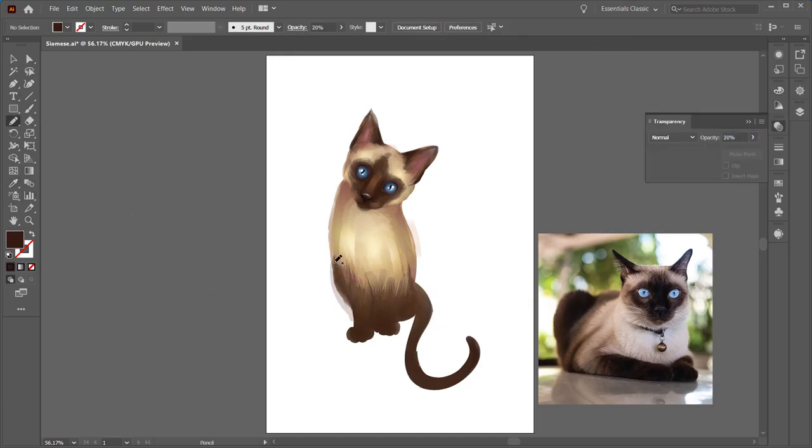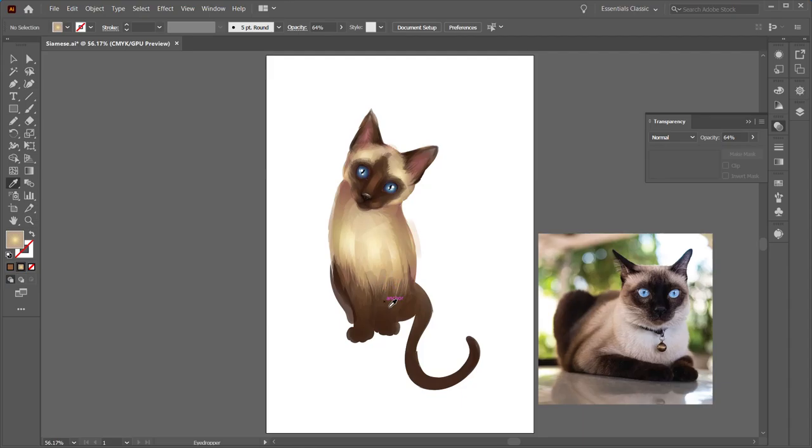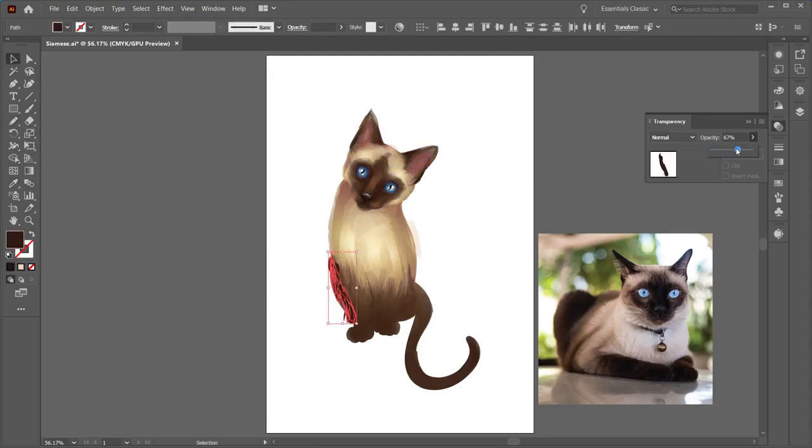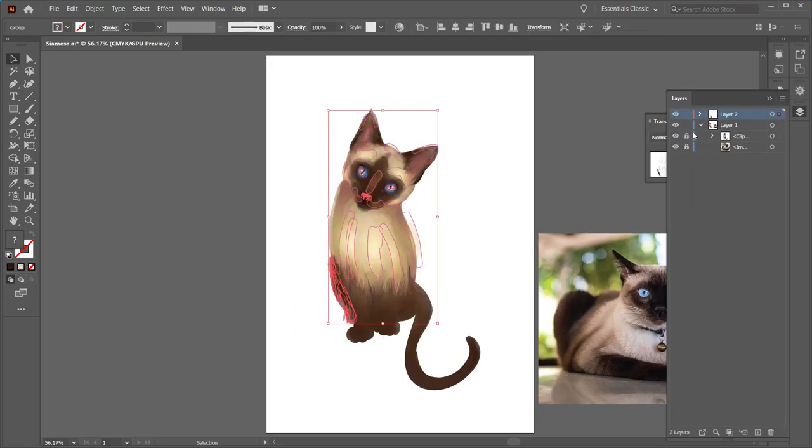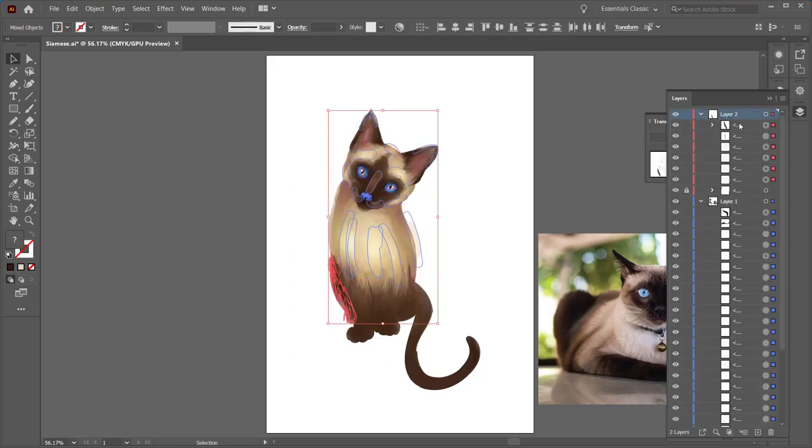Then I realized that the way that the cat is sitting it probably needs to have a little bit of that back leg showing, so I have to add that in. Something that I didn't really think about during the entire process until now, but it's still a good thing that I caught it.